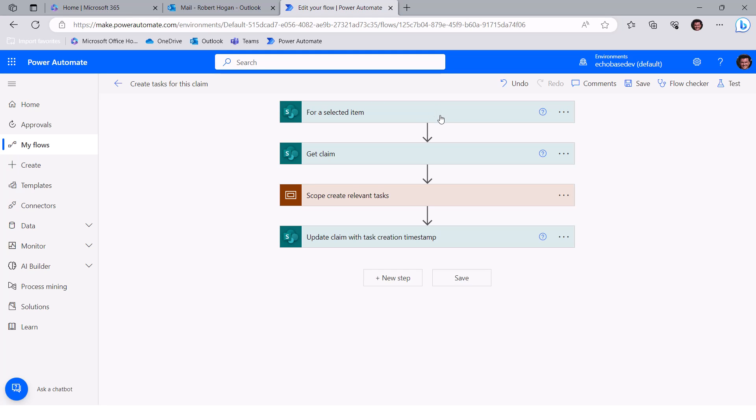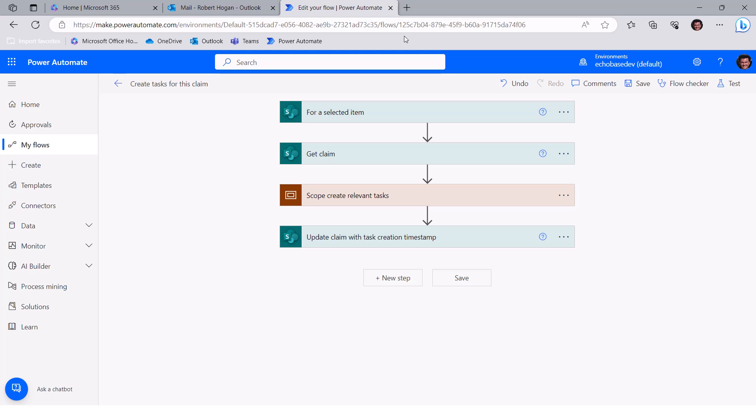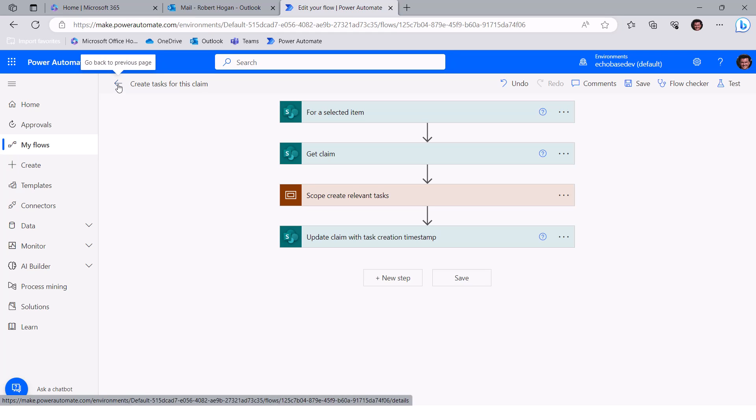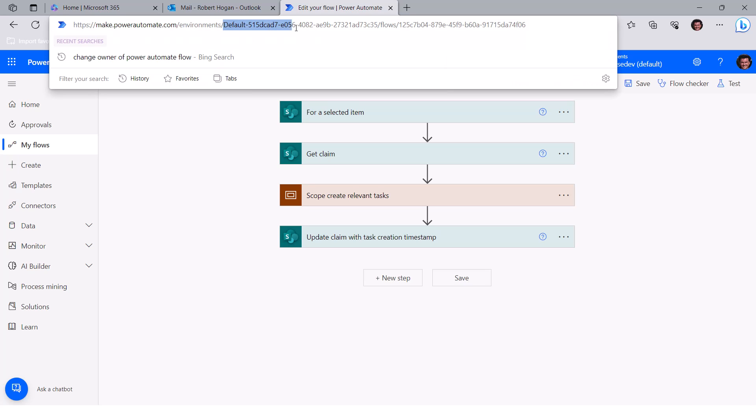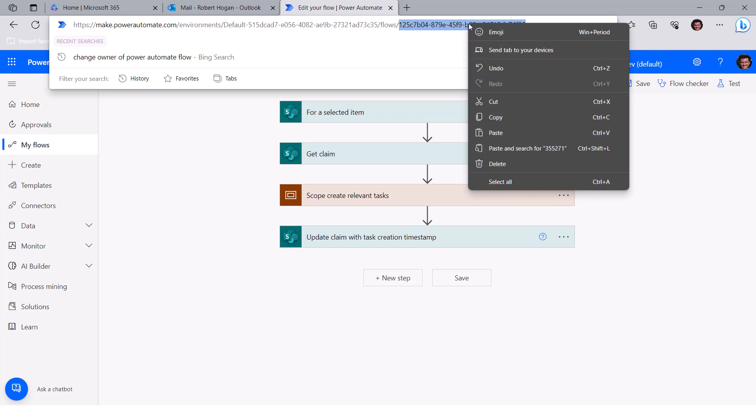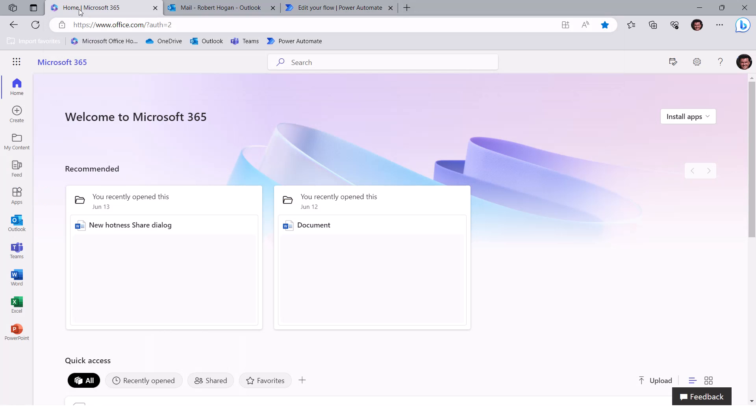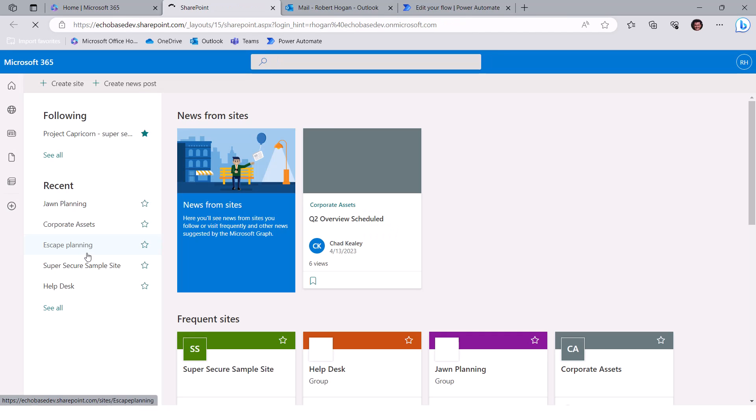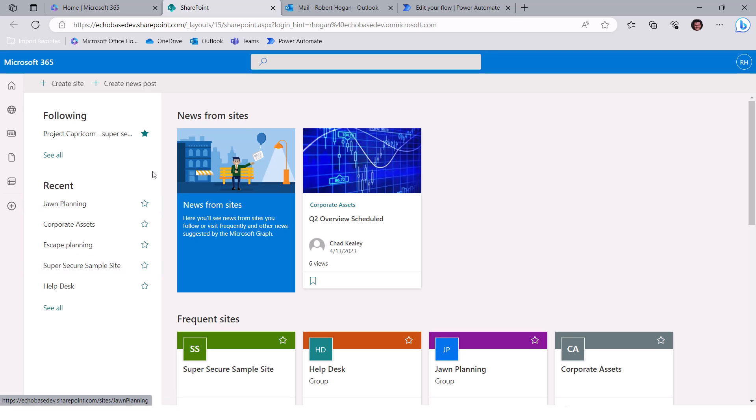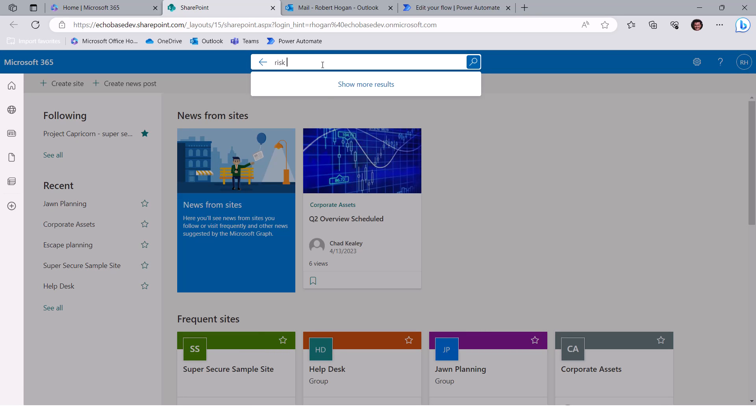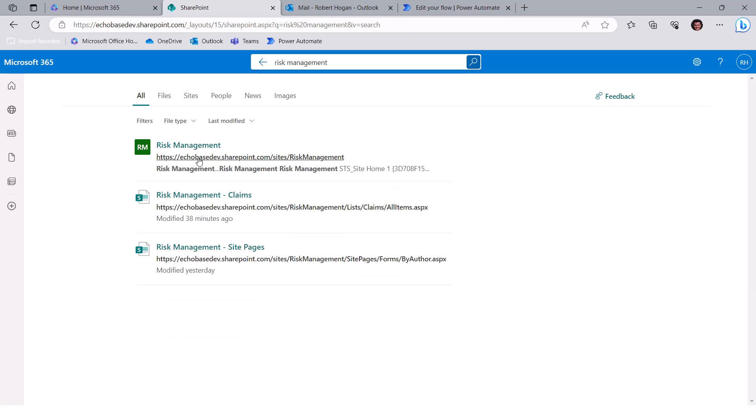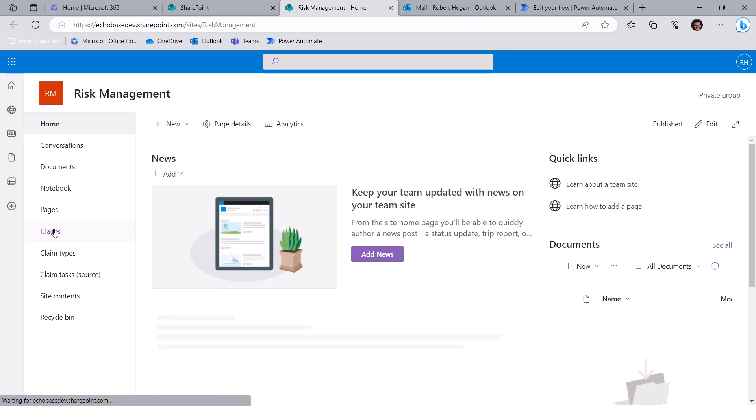But we do still need to basically update the column reference in that claims list, because essentially, if people use that current button as it is, it's going to run my flow, not Robert's flow. So in order to update that, basically, I need the ID of this flow. And I can get that right here from the URL, basically the last section after you've got your environments, there's your environment ID, slash flows, and then whatever is after that slash after flows is your flow ID. So I'm just going to highlight that, copy it, and then I need to, as Robert, go into the risk management site.